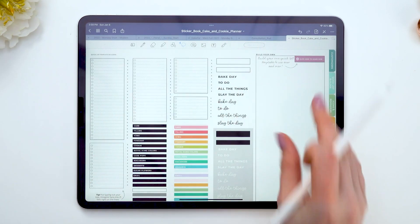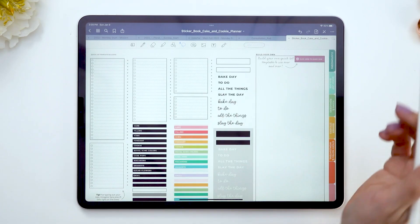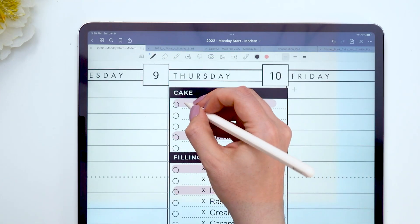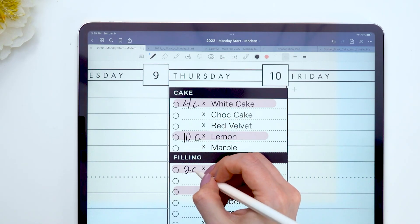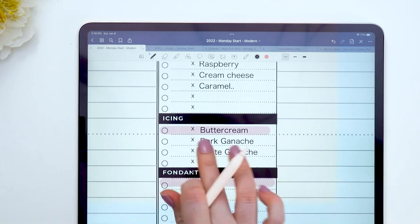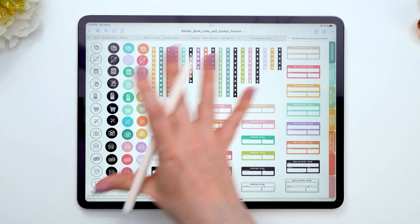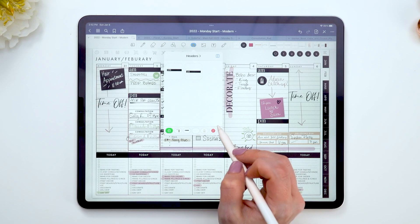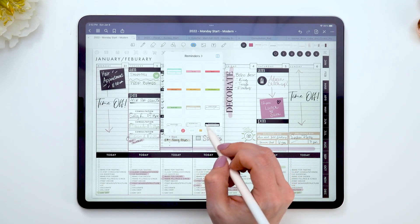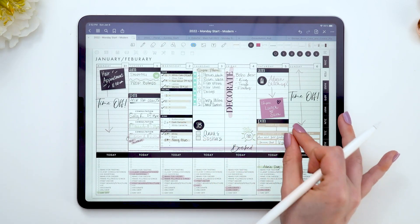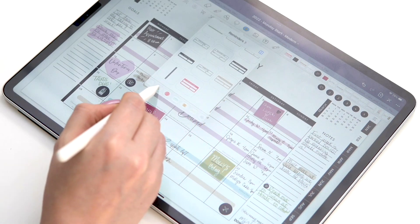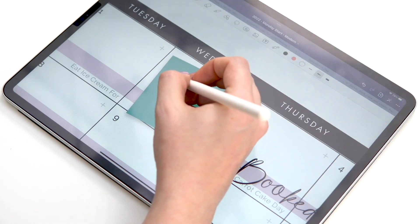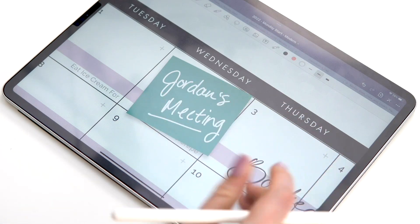The customizable lists in the sticker book are one of my favorites. You copy them and create your own lists — for example, your cake flavors, fillings, and common items — and paste that list wherever you need it week after week. It saves so much time. We also have reminder stickers and icons you can add to GoodNotes elements and use repeatedly, helping you quickly see when orders are due and making your planner aesthetically pleasing.